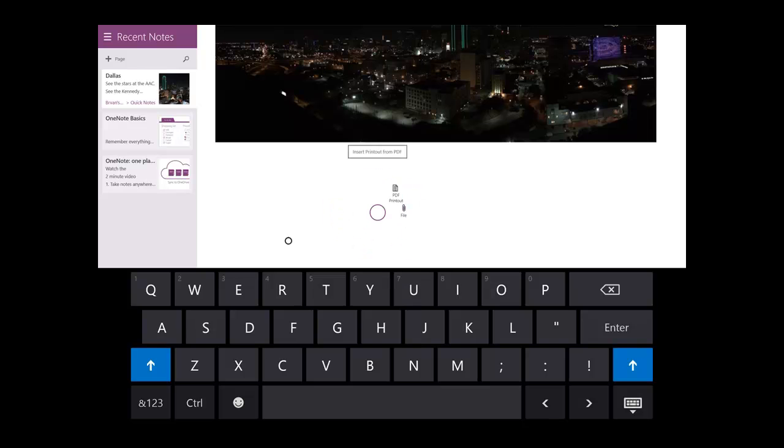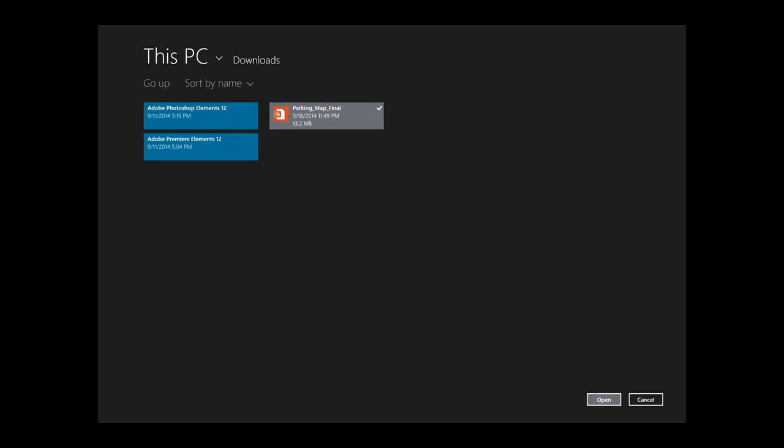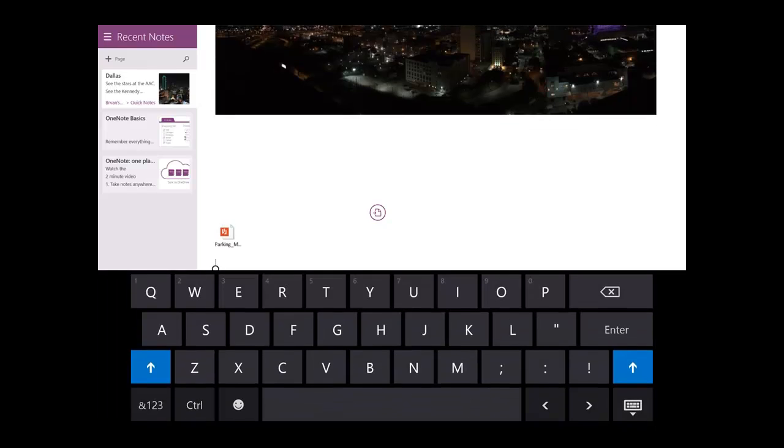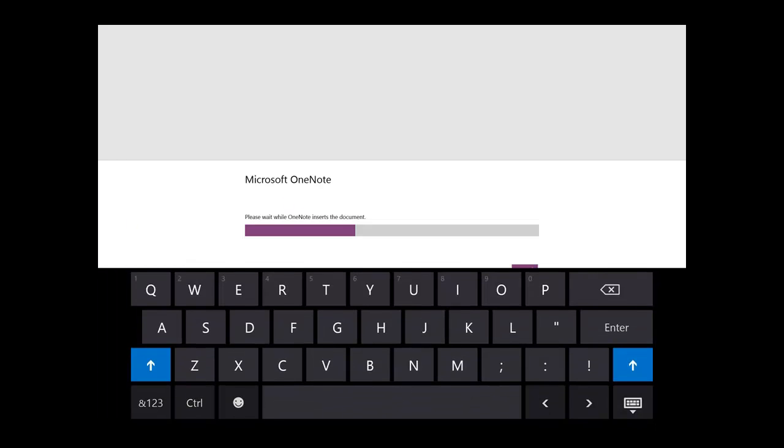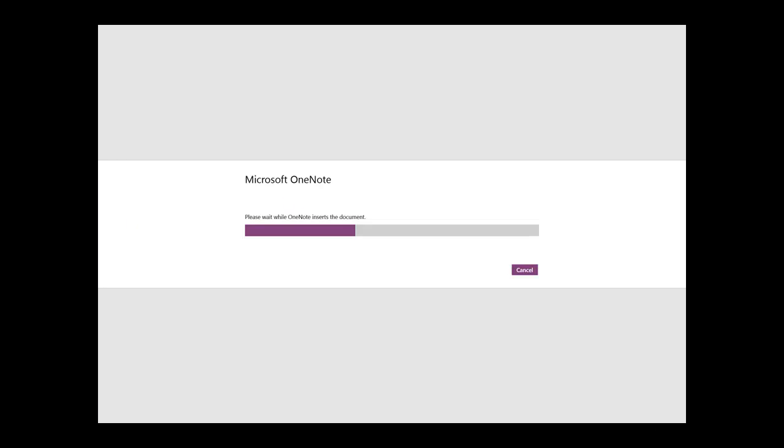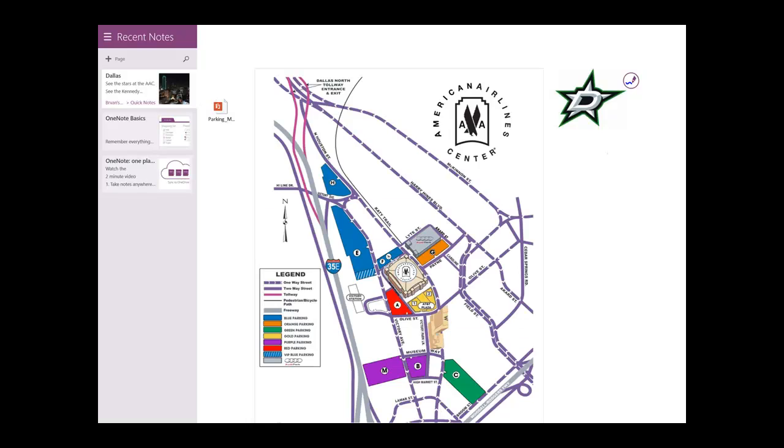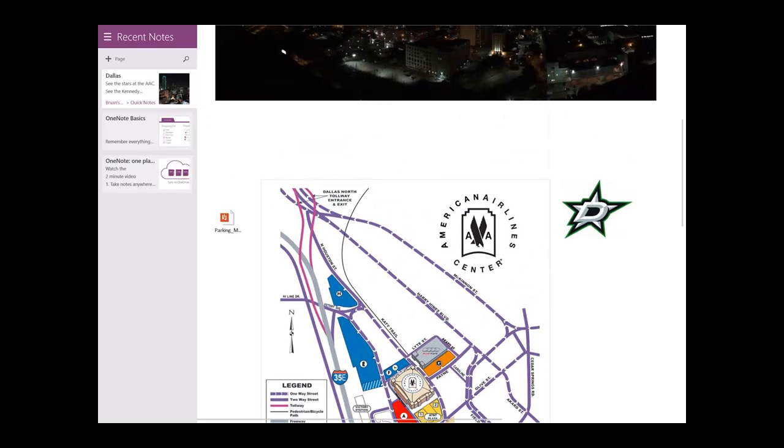So I hear parking can be a challenge to go to the American Airlines Center so I'm going to plug in a parking map PDF into my OneNote so I can refer to this later.